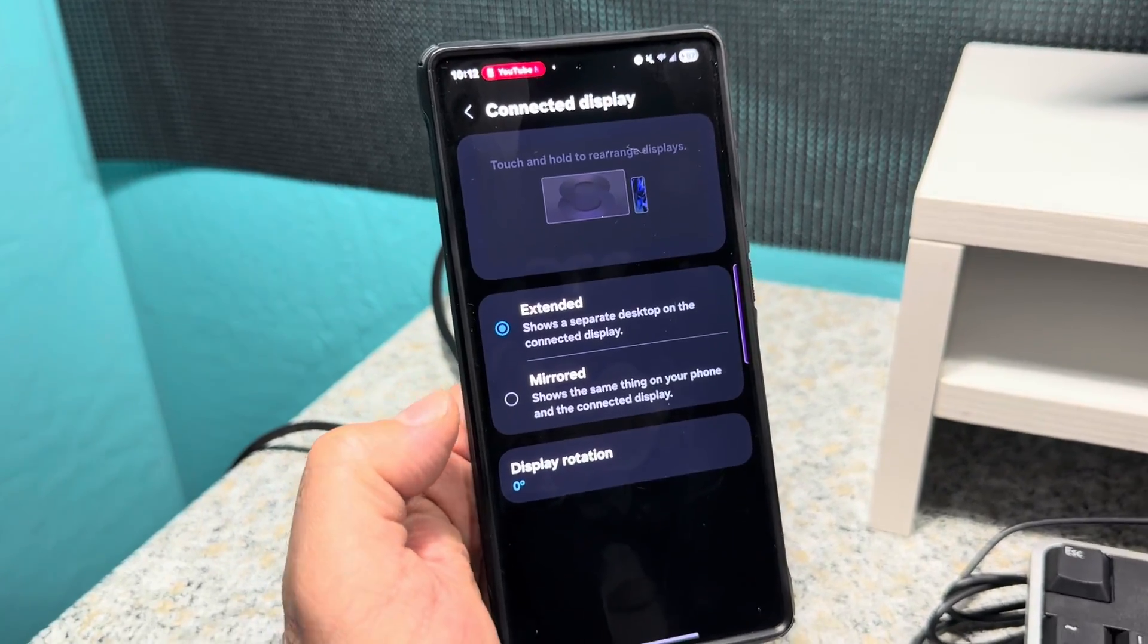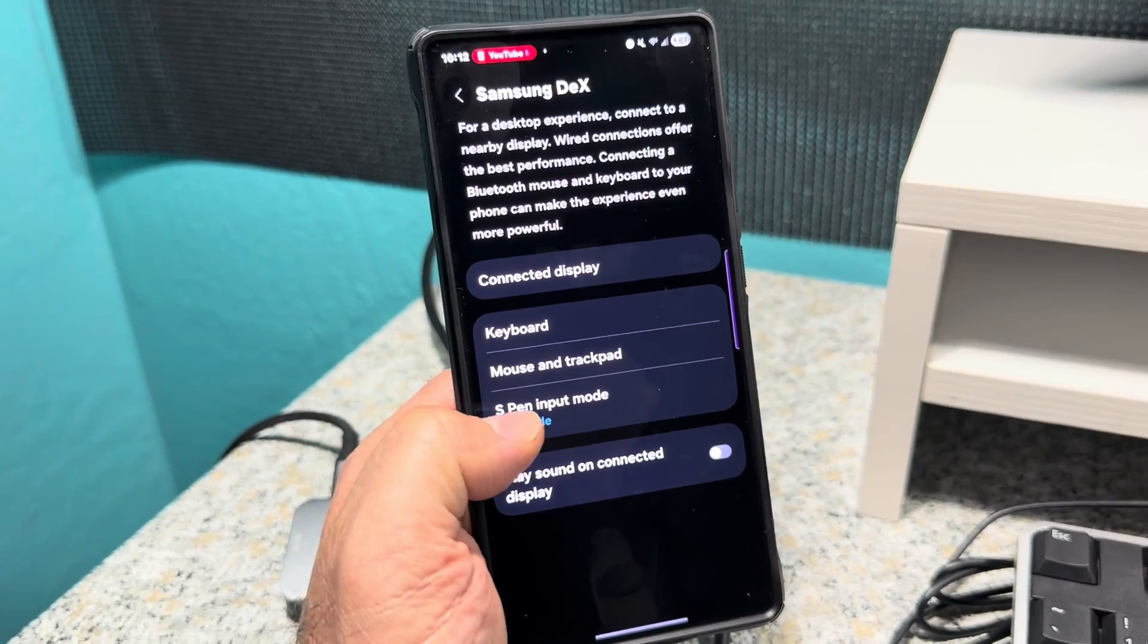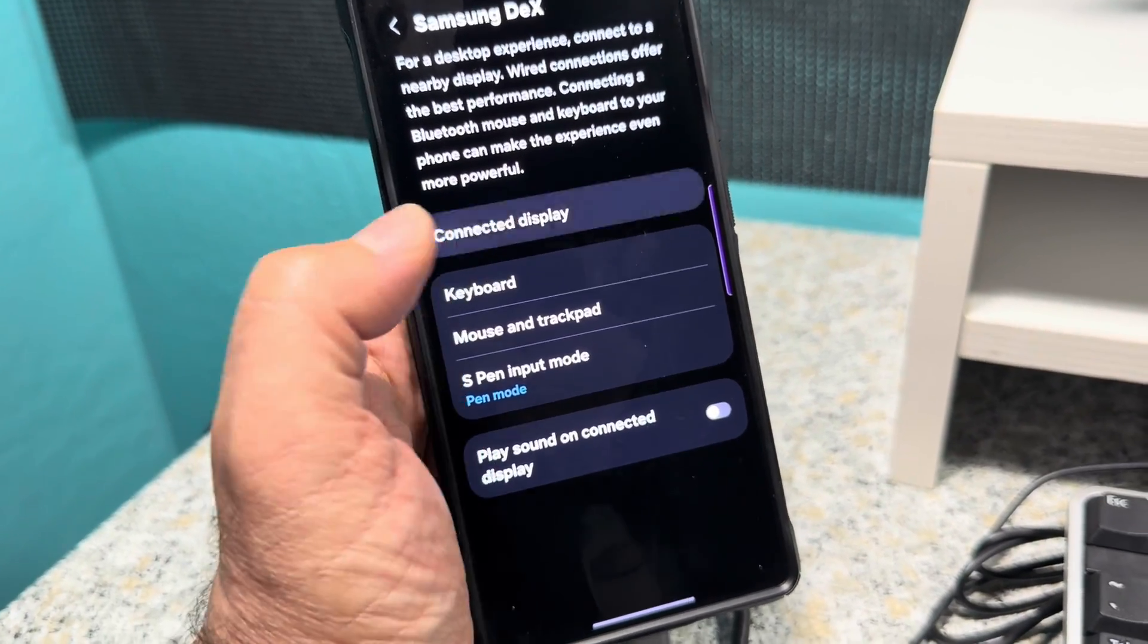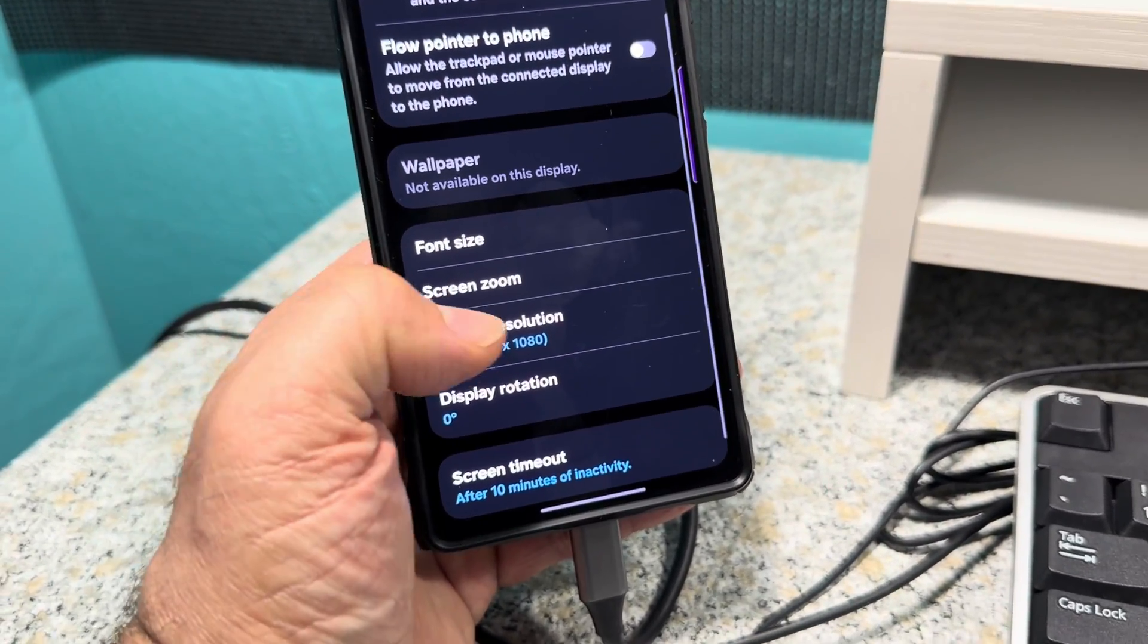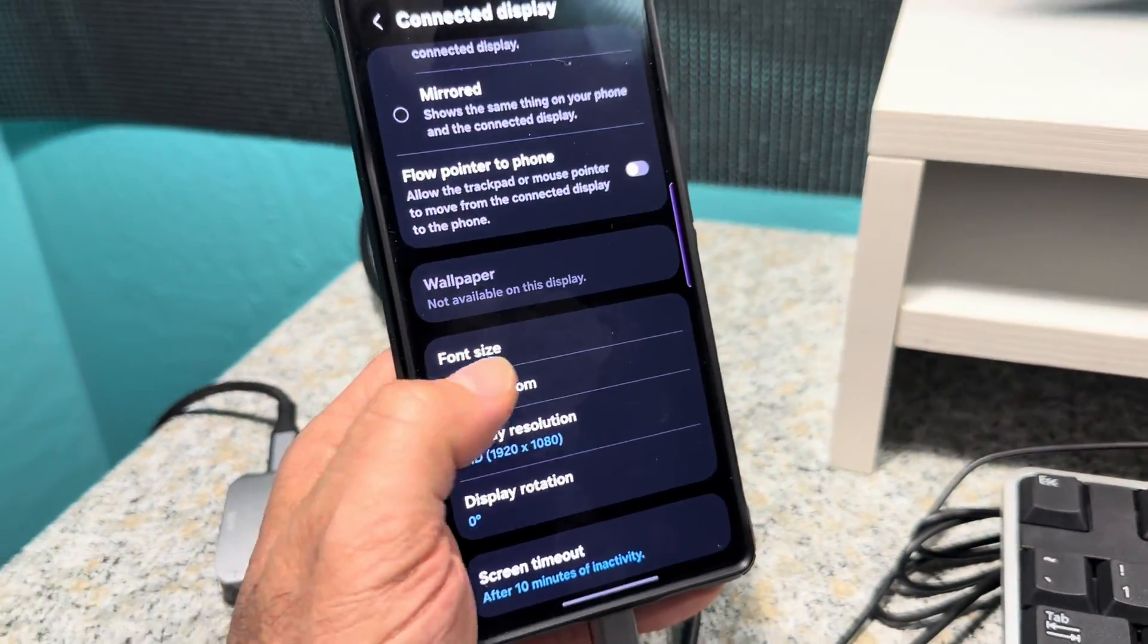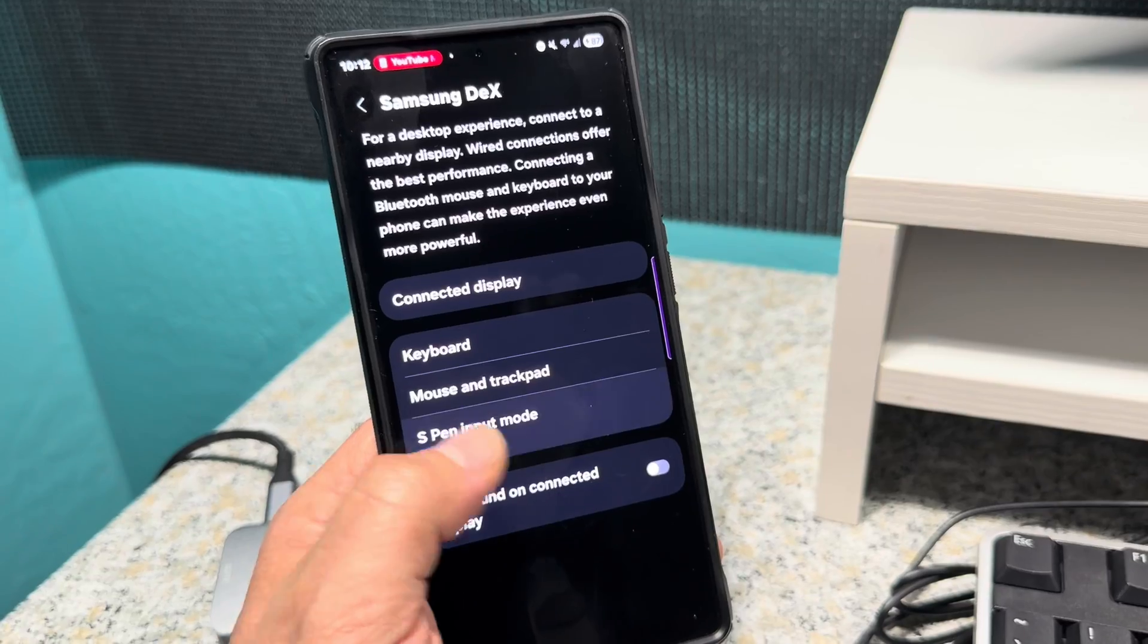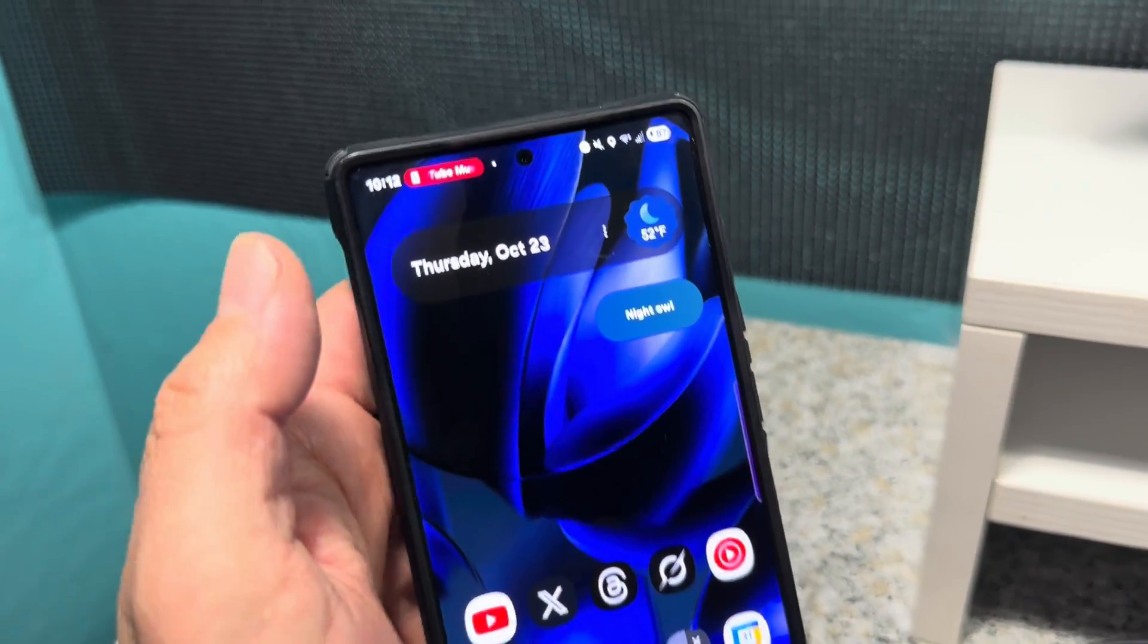All righty. So display rotation, 0%, we're not messing with that. So the next thing I wanted to show you all real quick as far as that goes. Let me come back here real fast. So you can see the resolution. I'm doing 1080 because that's what this display is, it's a 1080 display. So we'll come back over here, let's come back out of there.